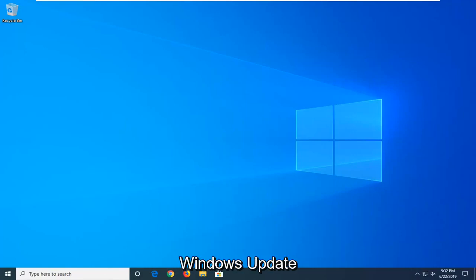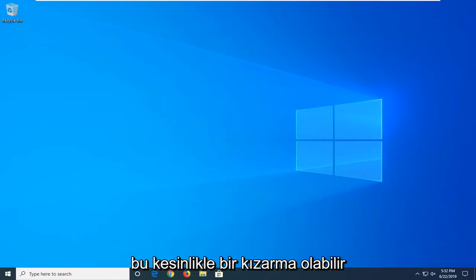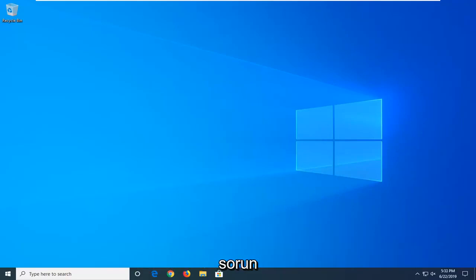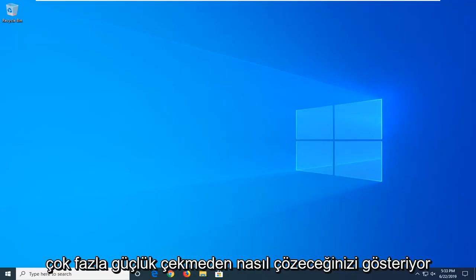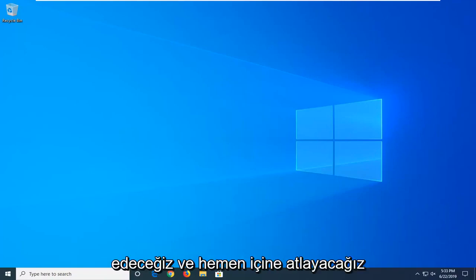In today's tutorial I'm going to show you guys how to resolve the Windows Update Error 0x80070057 in Windows. This could definitely be a frustrating issue, so I'm going to show you how to resolve it without too much hassle. We're going to go ahead and jump right into it.